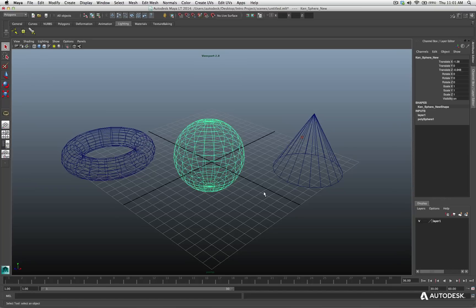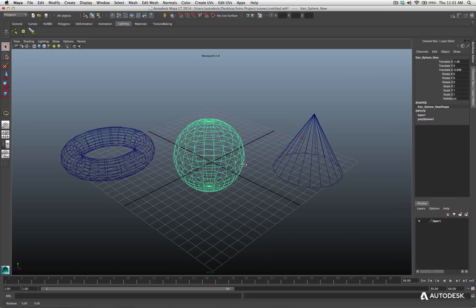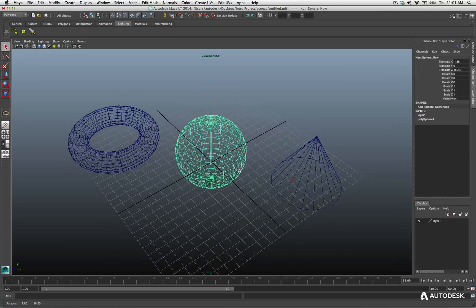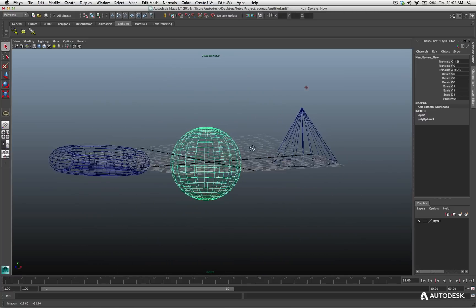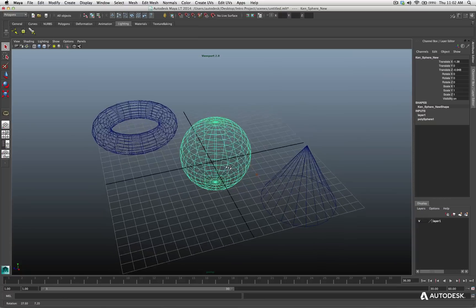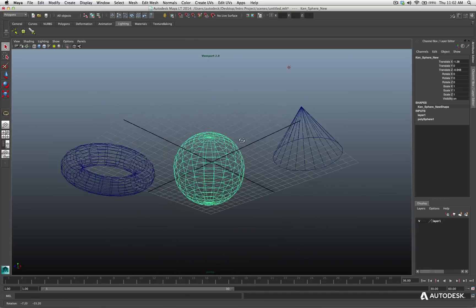Now, I want to rotate my view, so I'll hold the Option key or Alt on Windows, and I hit my left mouse button and now I can orbit and rotate around my viewport.